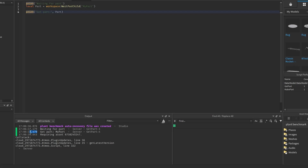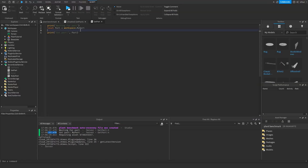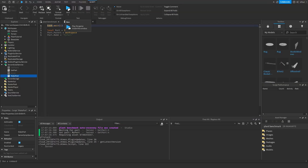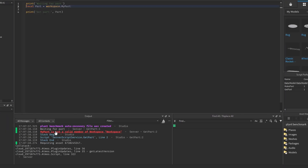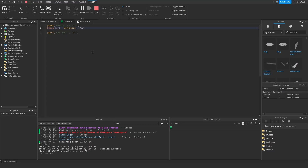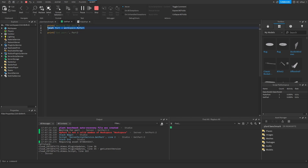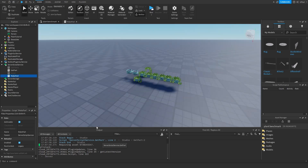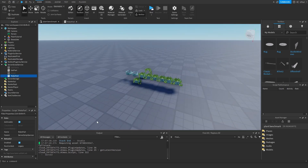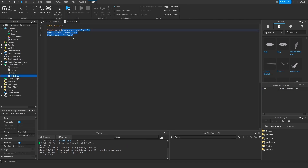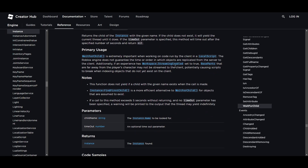If I remove the task.wait so the part is created instantly, the other script also gets it instantly since there's no time difference. But if I do workspace.MyPart directly and uncomment the task.wait, it says 'MyPart is not a valid member of Workspace' — because both scripts run at the same time and the part wasn't created yet when that line executed.